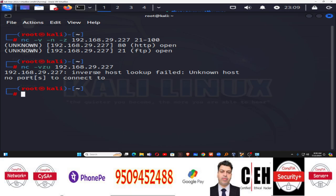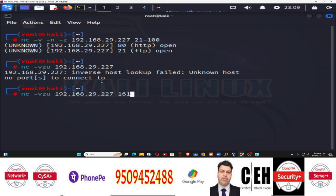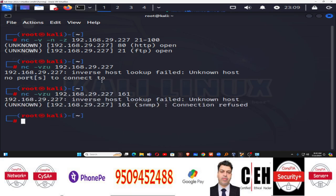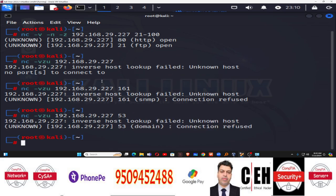So in this way you can do both TCP scanning and UDP scanning using the NC tool. Let me try some random ports — you can see: refused. Let me try port number 53 — you can see: refused.